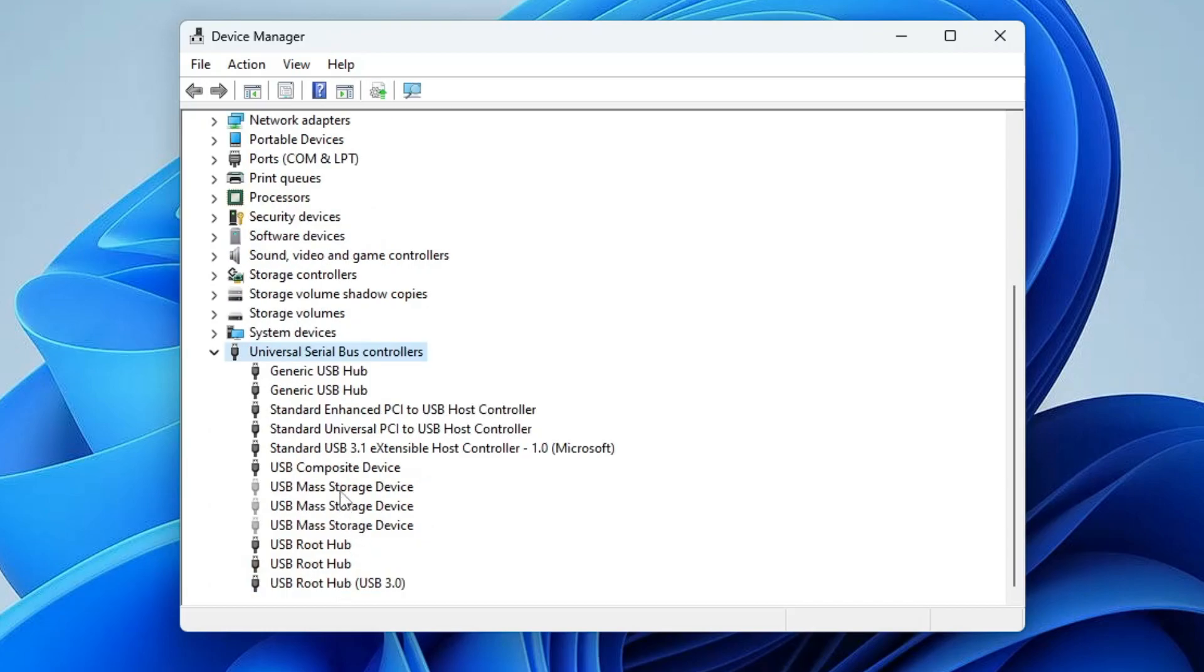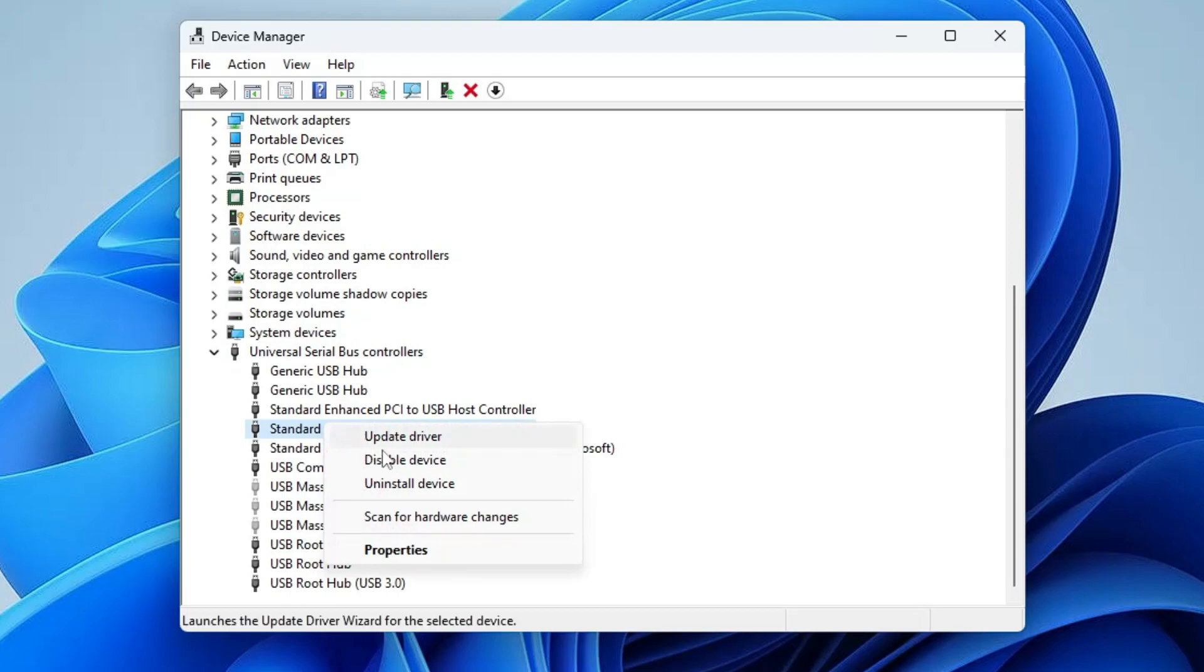Now scroll down and in the Universal Serial Bus Controller, double click to expand it. If you find any of the drivers here with the yellow exclamation mark, then you need to make a right click on it, disable and enable it back, or you can also click on Scan for Hardware Changes.